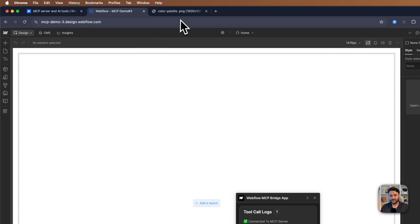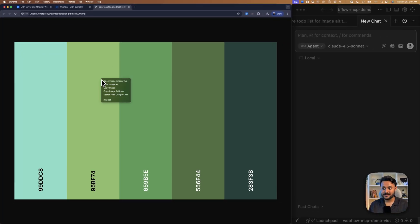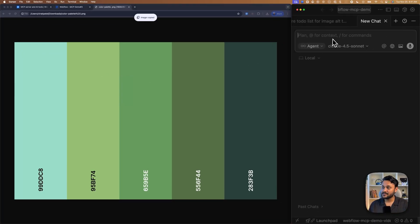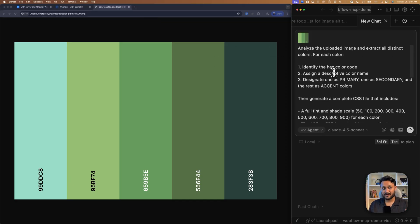I'm going to generate variables from this color palette. So very first thing I'm going to copy this color palette image and also I'm going to paste my prompt. In this prompt, I'm asking to create primary, secondary and accent color based on the uploaded image.